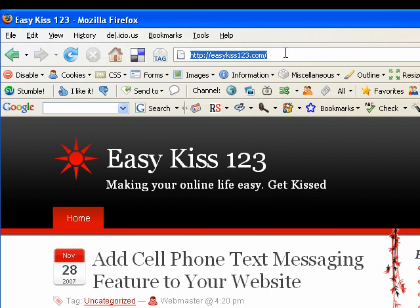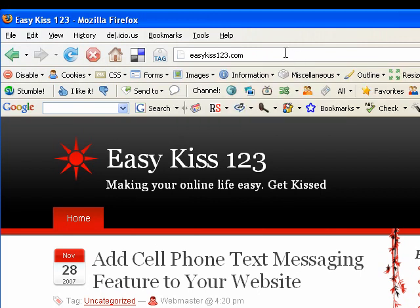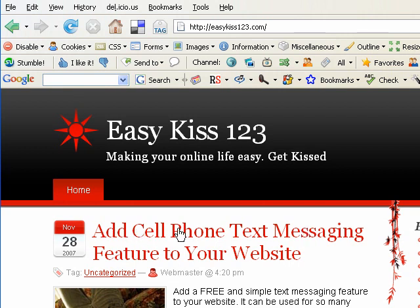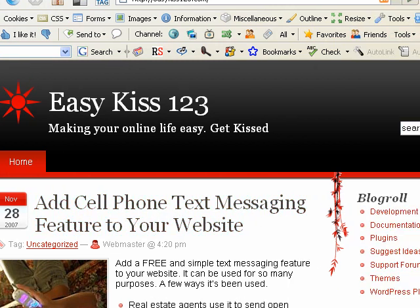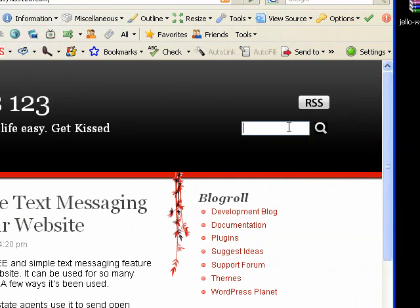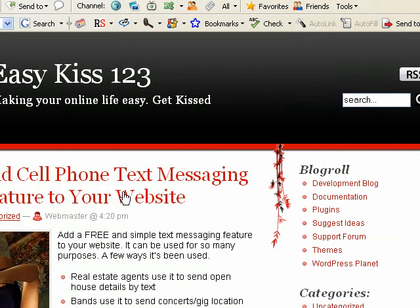To find the files and everything else you're going to need, go to EasyKiss123.com. At the top of the list you're going to see 'Add cell phone text messaging feature to your website.' If you don't see that at the top, come over to the search box and type in 'text messaging' and that should bring it up. Click the link.